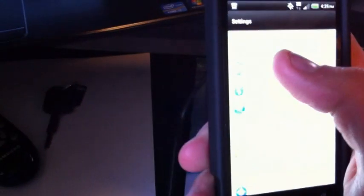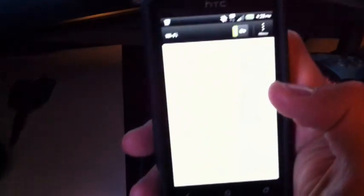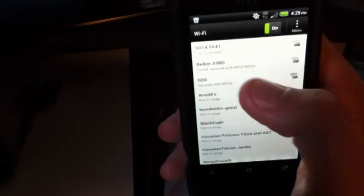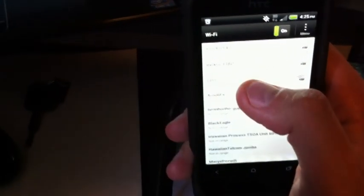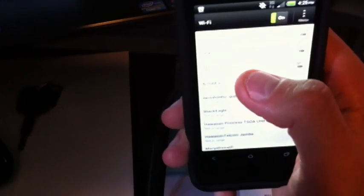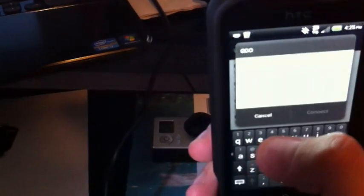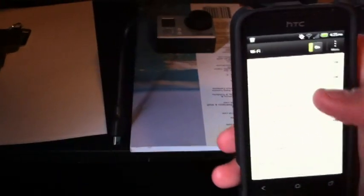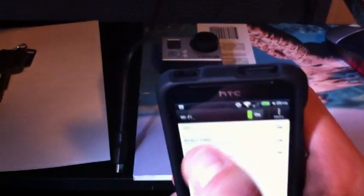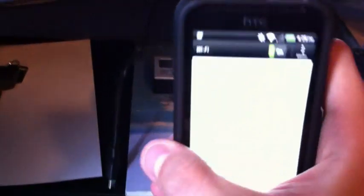We're going to go into Settings and then into the WiFi settings. Right here I have my name, and once you're on the website it's going to ask you to name it and set a password just like how you would set up a regular WiFi connection. The GoPro is actually putting out a WiFi connection, so I'm going to click on my name here and it's going to ask me to put in my password.